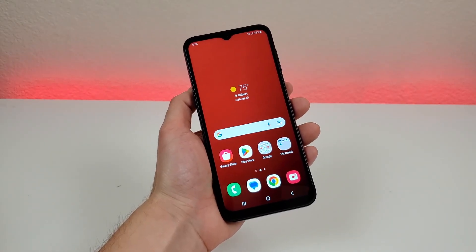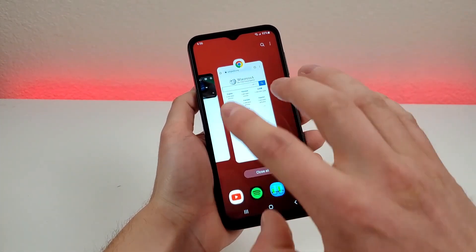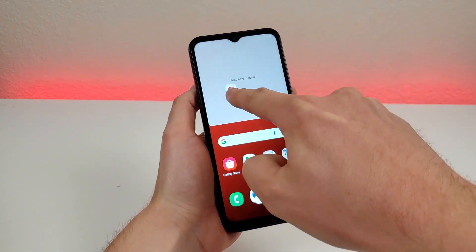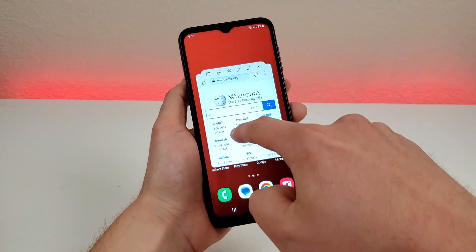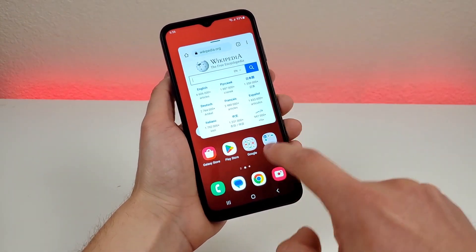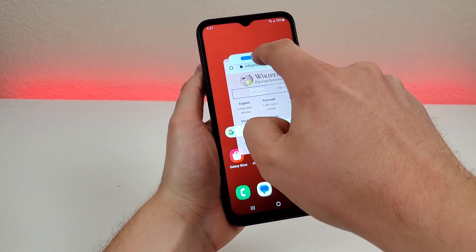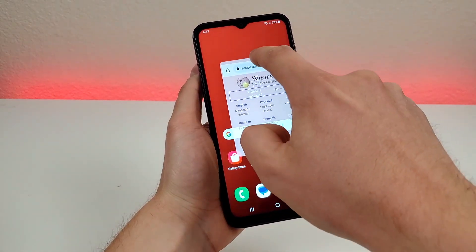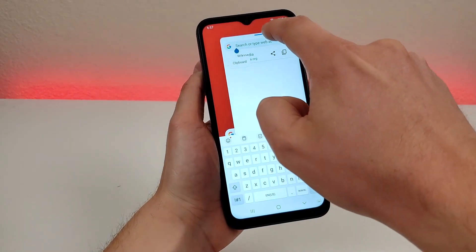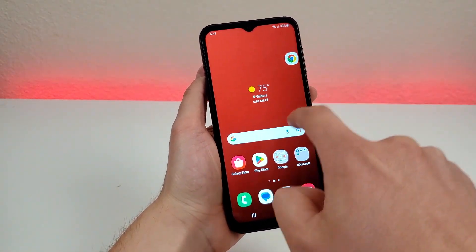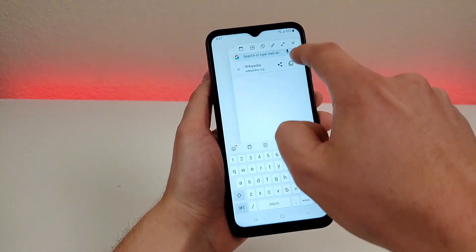Another option is pop-up view — essentially you get a little app floating within the whole user interface. To open pop-up view, hold on to the app icon in recent apps, but instead of dropping it up top for split screen, move it down to the middle where it says 'drop here for pop-up view'. You'll get a mini floating web browser over the operating system. Tapping the little blue bar gives other options — one is transparency, so you can see through the app to what's behind it. You can also shrink it down to a small bubble on the side, then tap on it to bring it back.